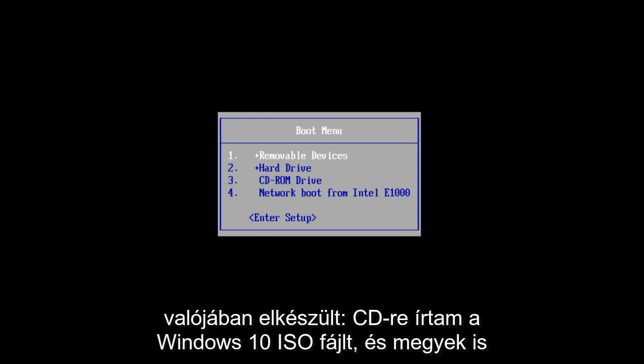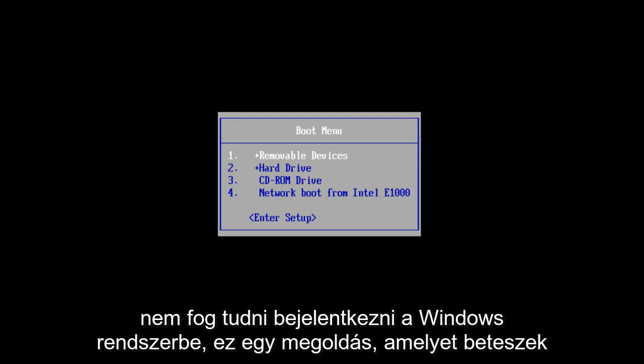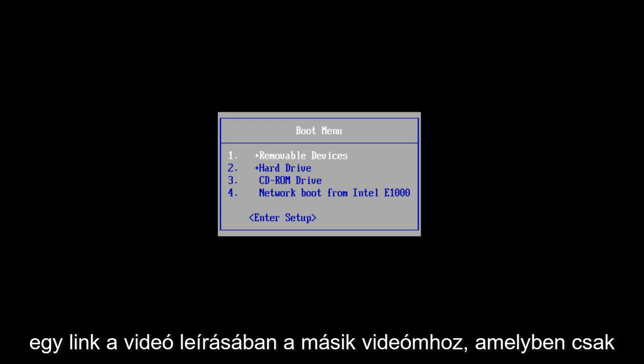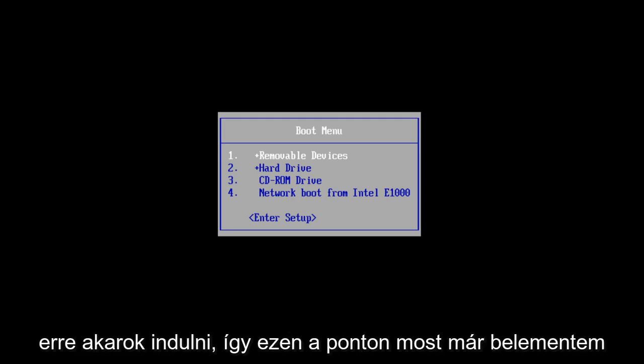Now what I've actually done is I've burned the Windows 10 ISO file to a CD and I'm going to boot the computer from that because I believe in this situation most people will not be able to log into Windows. This is a workaround for that. I will put a link in the description of this video for my other video in which I talk about creating an installation media disk for Windows 10.